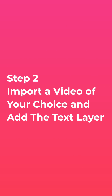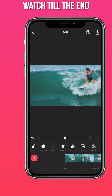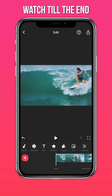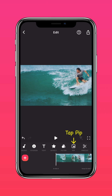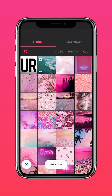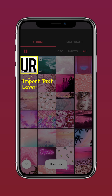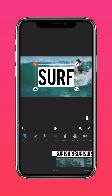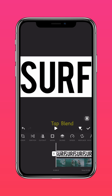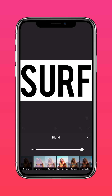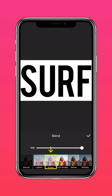Step 2: Import a video of your choice and add the text layer. Tap PIP and import the text layer. Press Autofill to fit to screen. Tap Blend and select Screen to blend your text layer into your base video seamlessly.